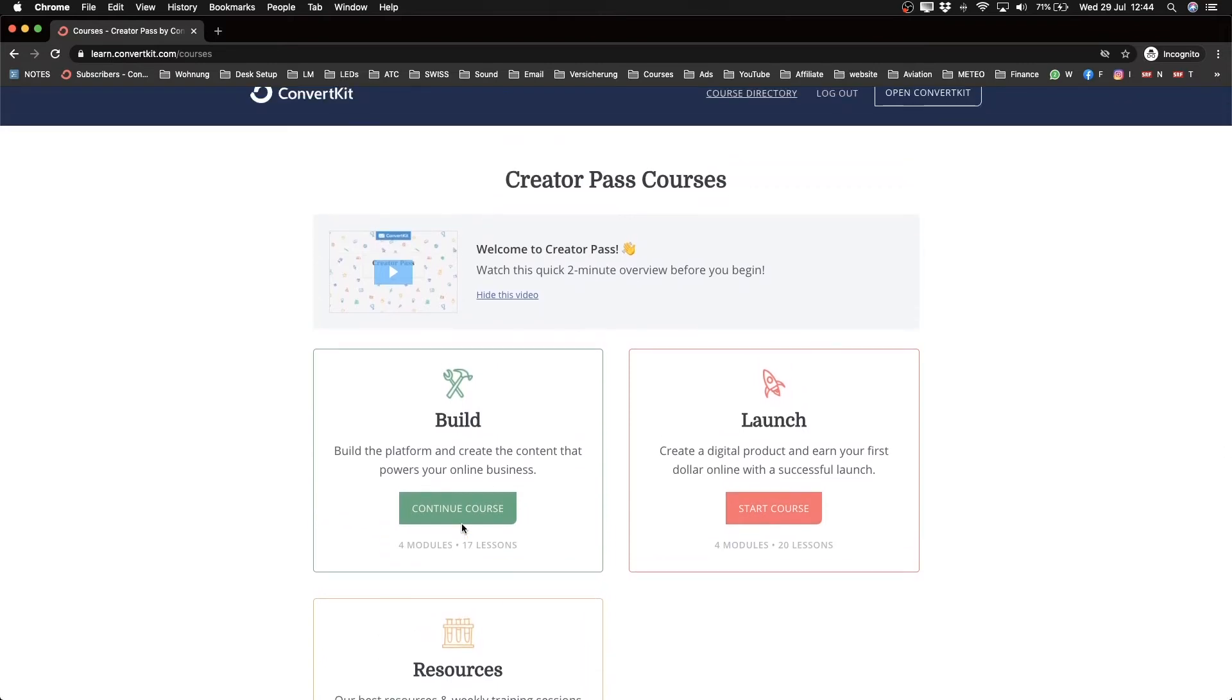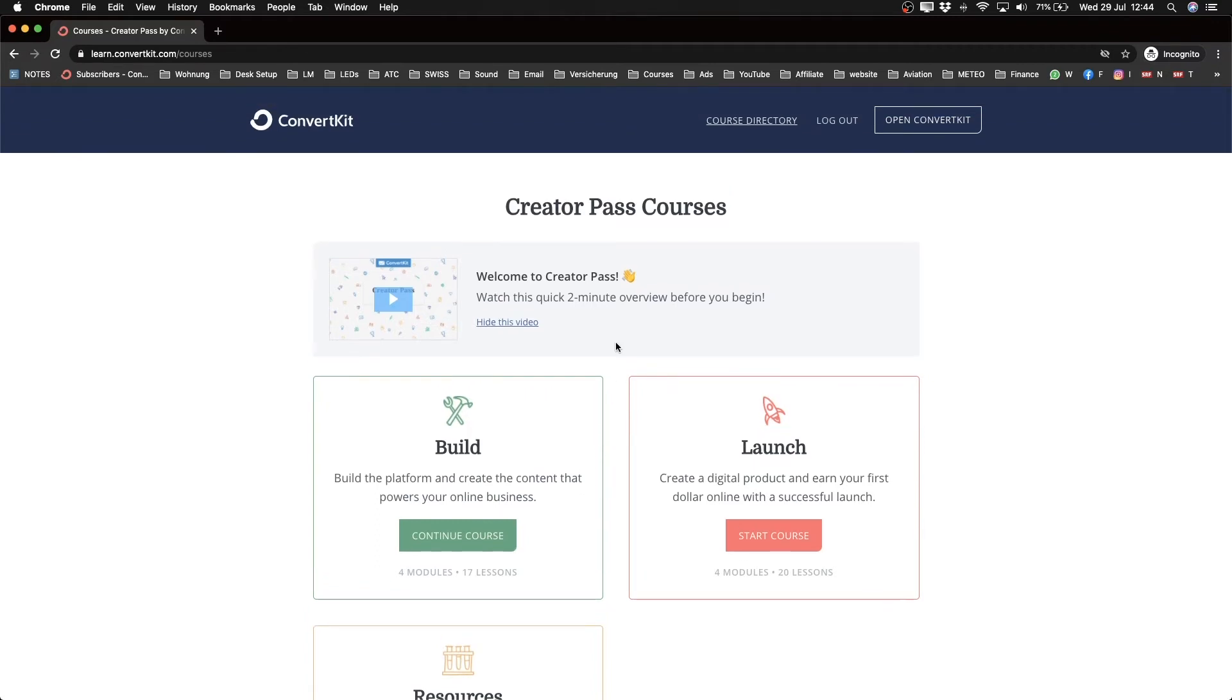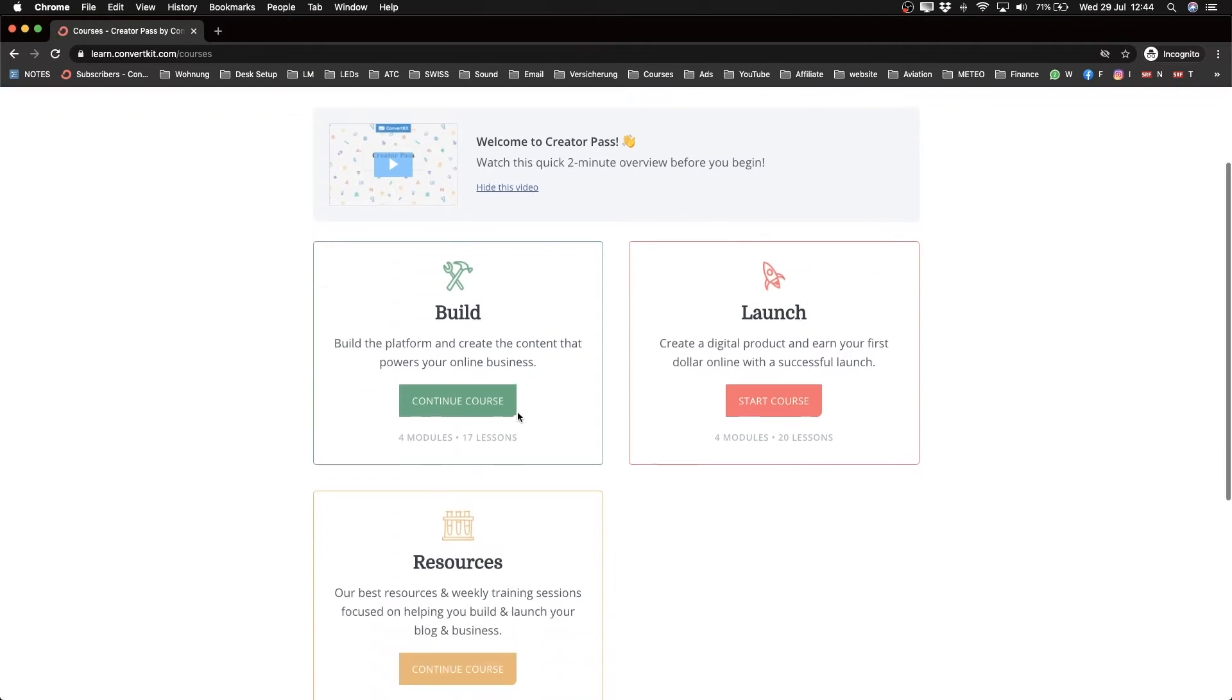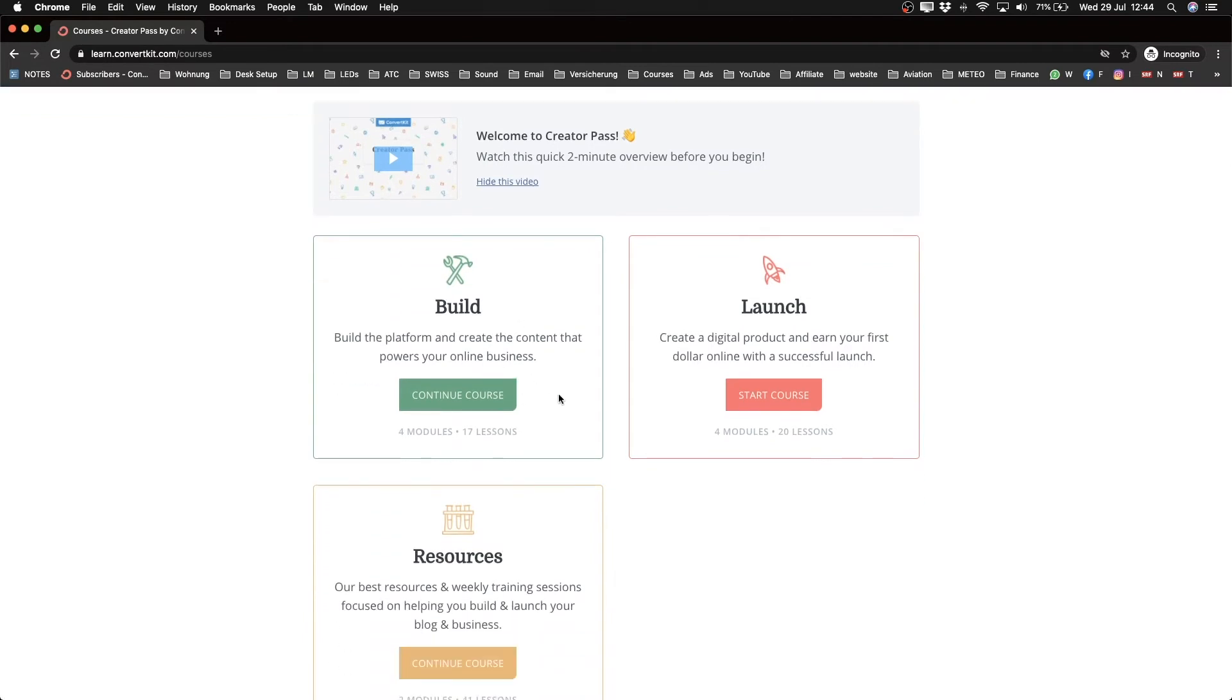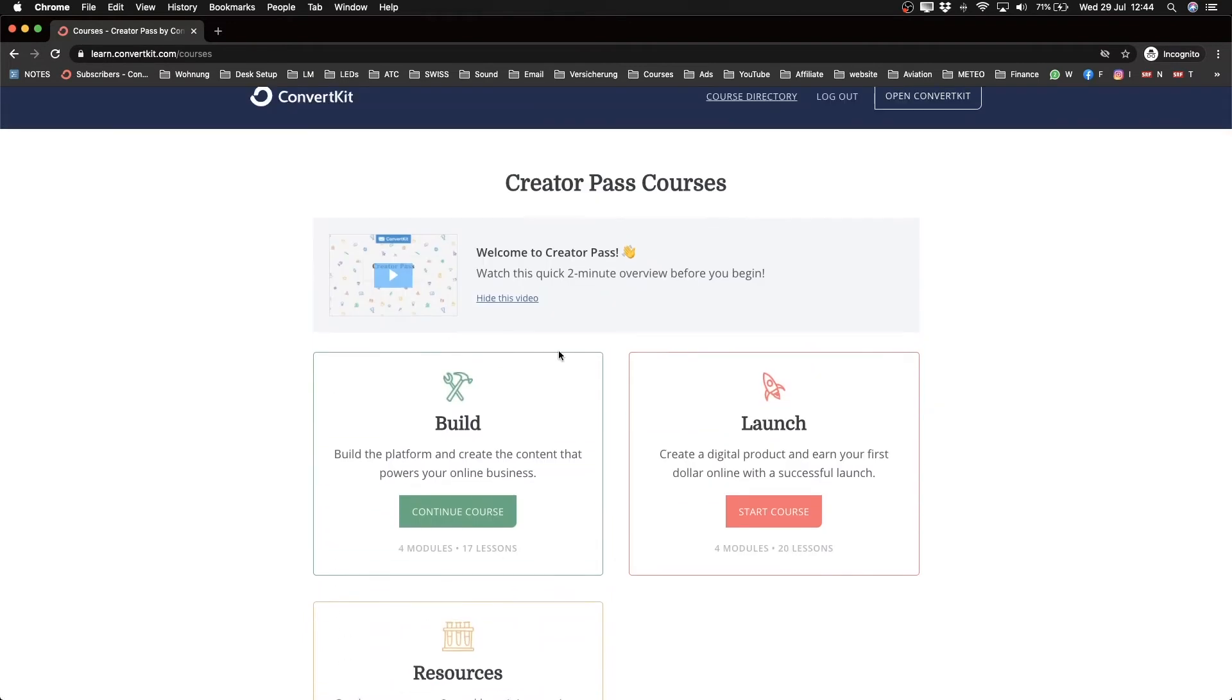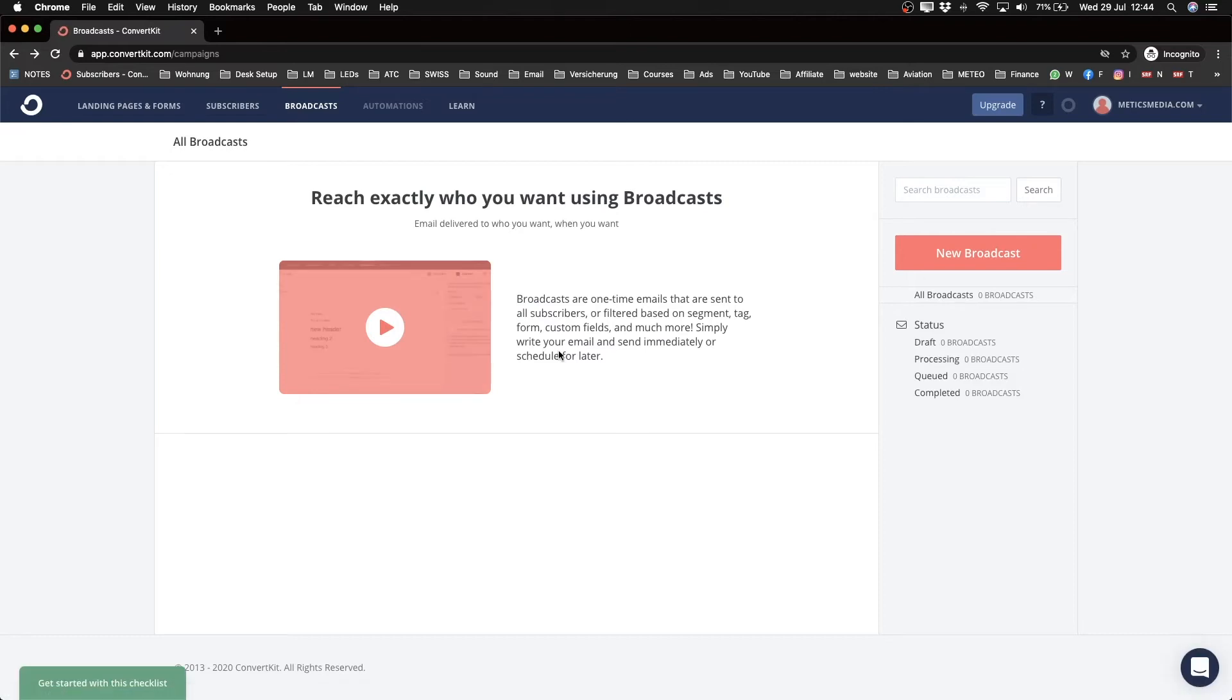They teach about content creation, blogging, and how to create a paid course. If you have some time, it's very worth it to go through those lessons. But for this tutorial, this is more about how to get started with ConvertKit and how to use the software.